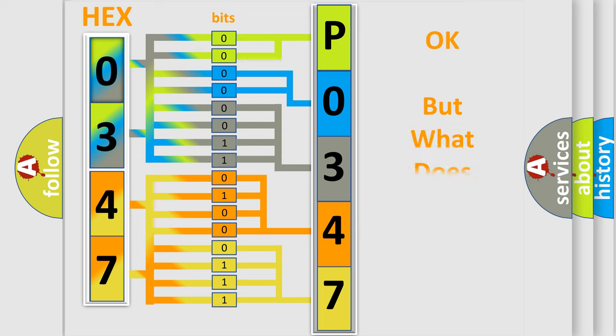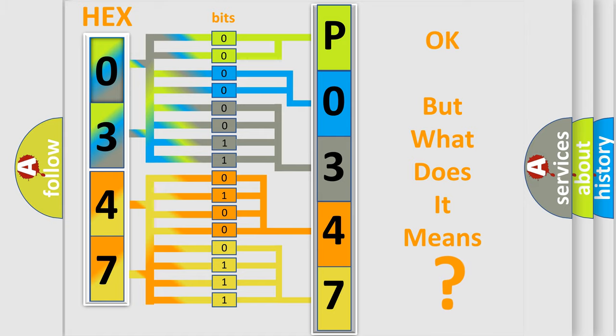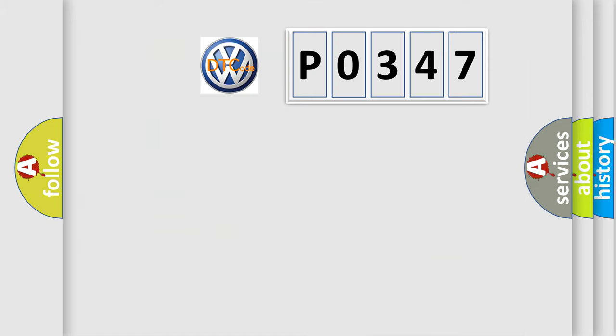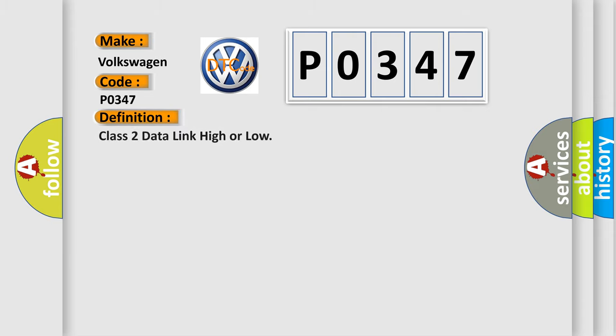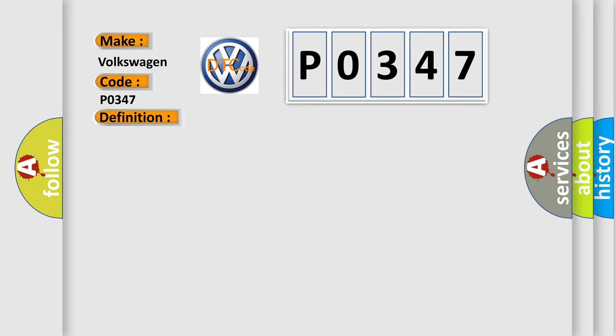The number itself does not make sense to us if we cannot assign information about what it actually expresses. So, what does the diagnostic trouble code P0347 interpret specifically for Volkswagen car manufacturers? The basic definition is Class 2 data link high or low. And now this is a short description of this DTC code.